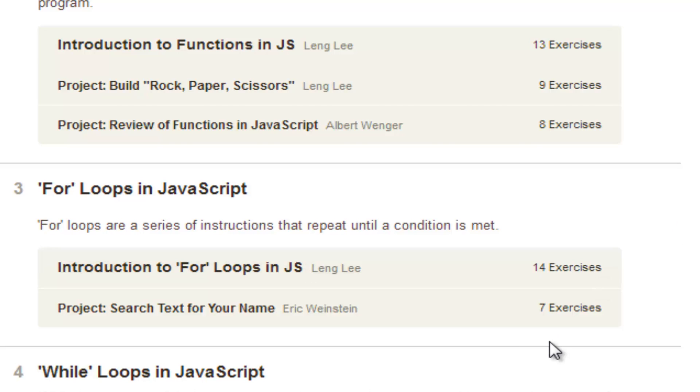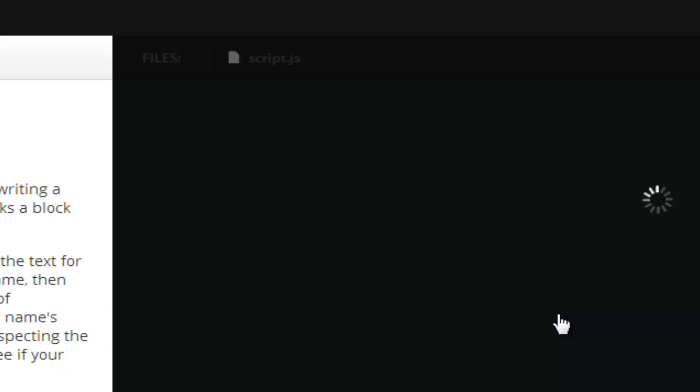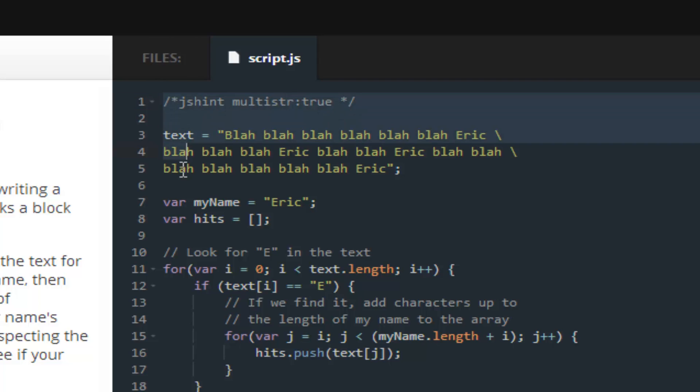So, what we will be working on is this number three, search text for your name. It's a project, so let's start it, this is an example of what we're going to be working on.